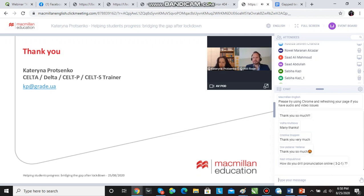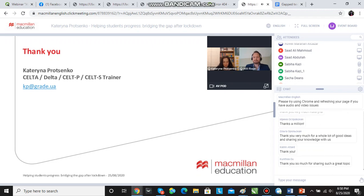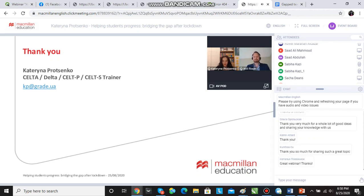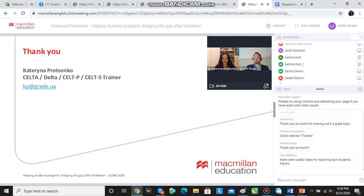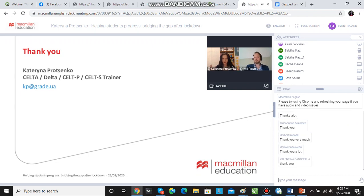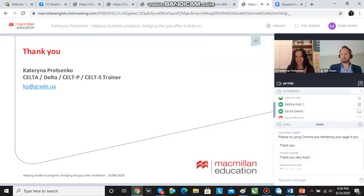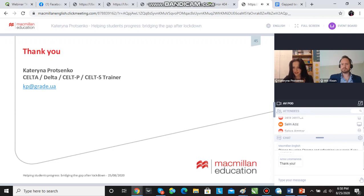How do you drill pronunciation online? When I drill pronunciation online, I first model it. Then I ask the students to say it quietly to themselves a couple of times so that they practice. Then I ask them to drill open class — that's messy, don't worry about it, that's always messy. And then I do quite a lot of individual drilling: I nominate them and ask the students to say the things.